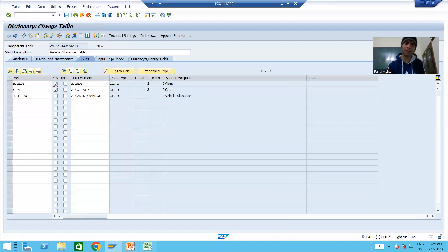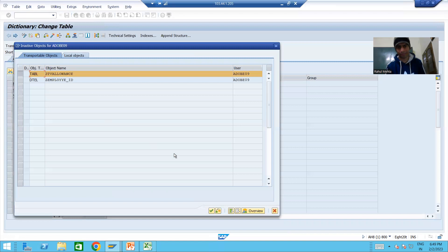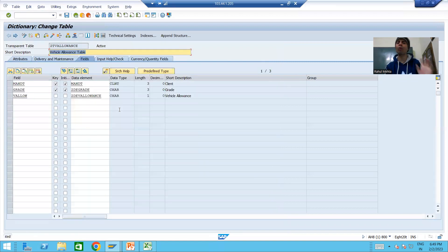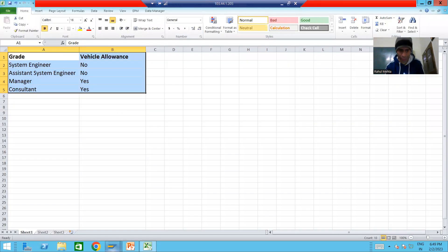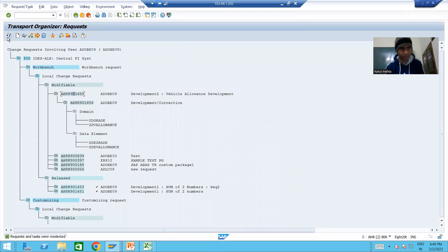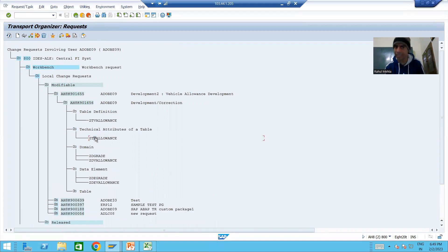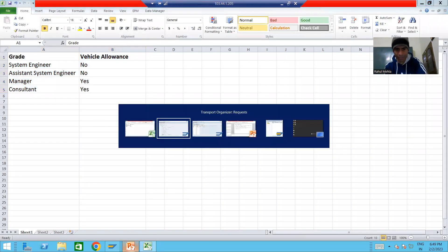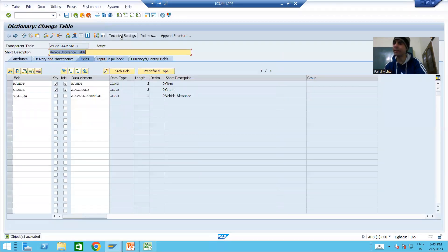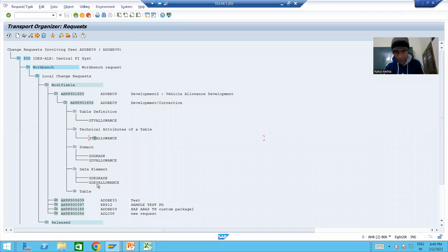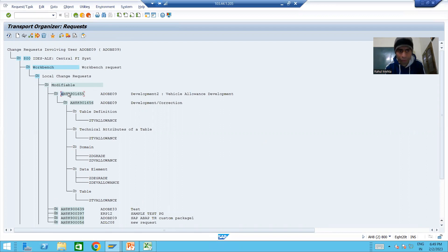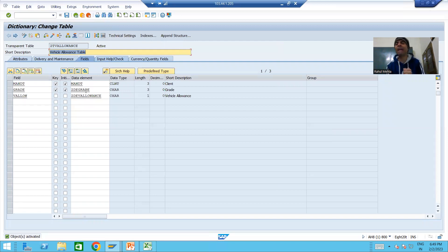I will go back and activate the table. This table is also part of my workbench request. If I show you the workbench request, we have the table, the technical attributes of the table — which we maintained by clicking on technical settings — and these are the two domains and two data elements. Everything is part of the workbench request because these are all workbench objects.